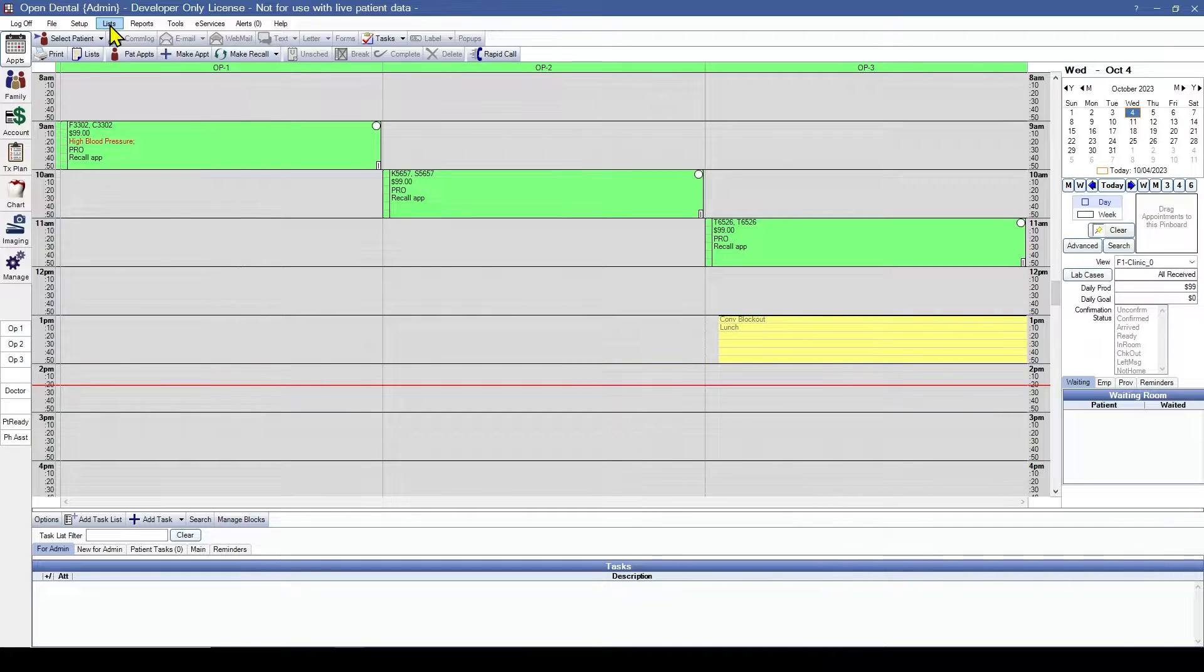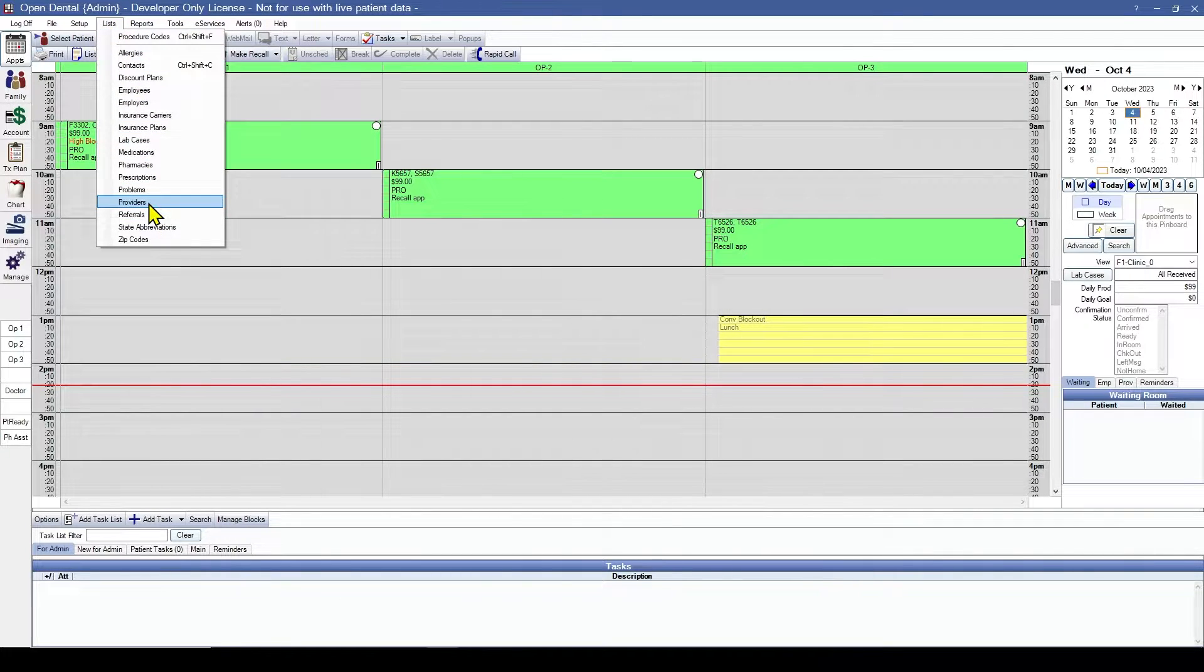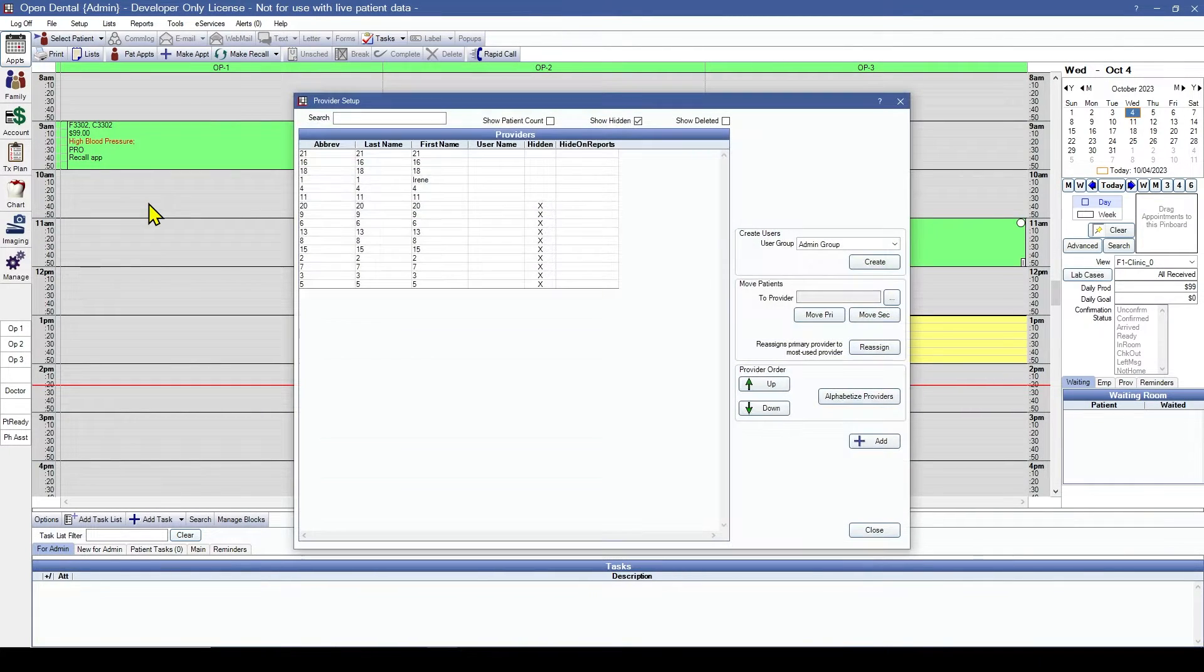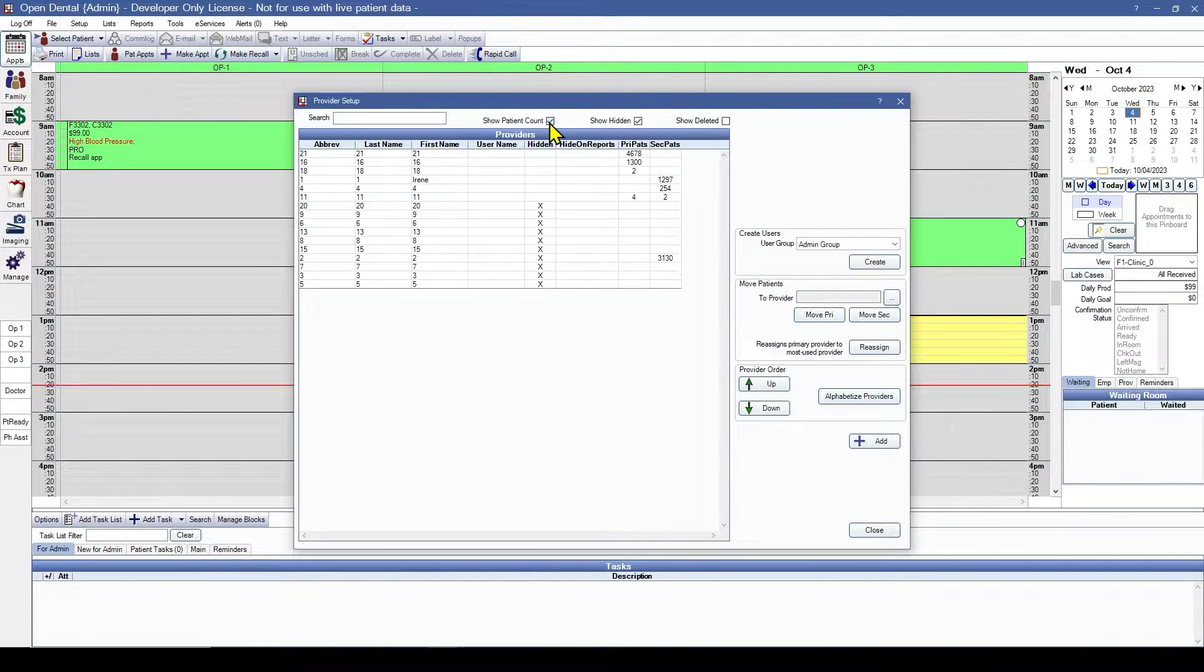We're going to start in Lists and Providers. We're going to check this box so we can see how many patients are assigned to each one.